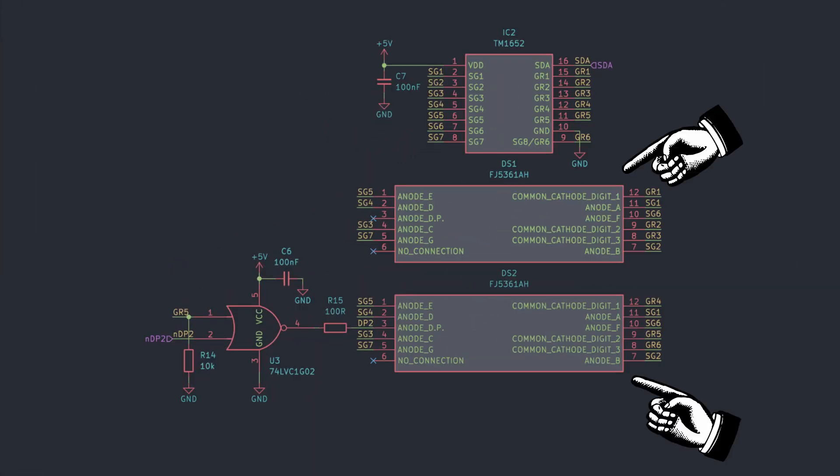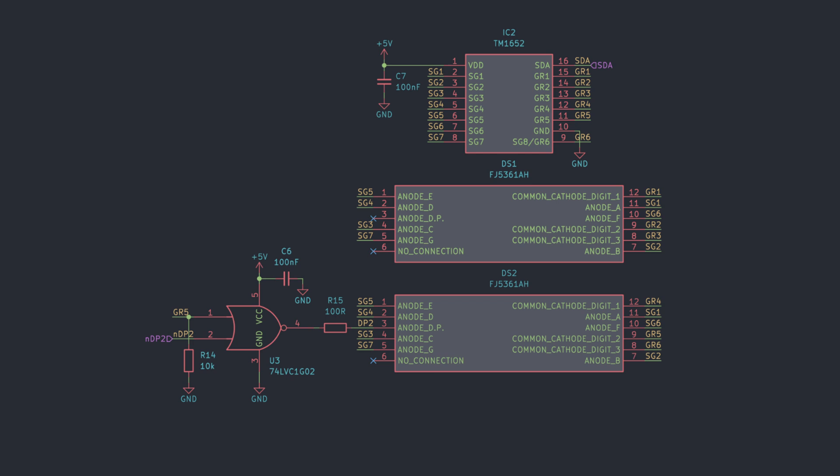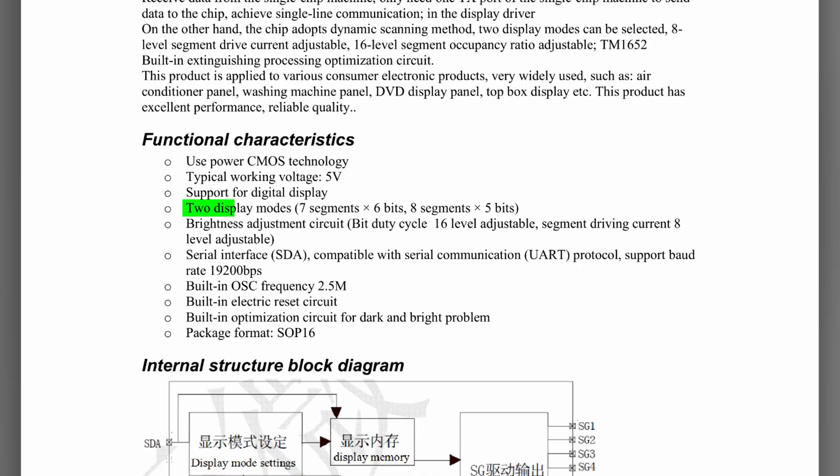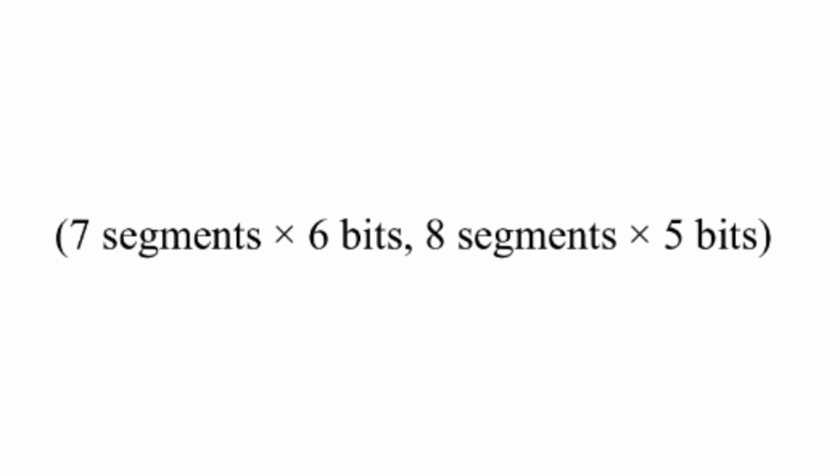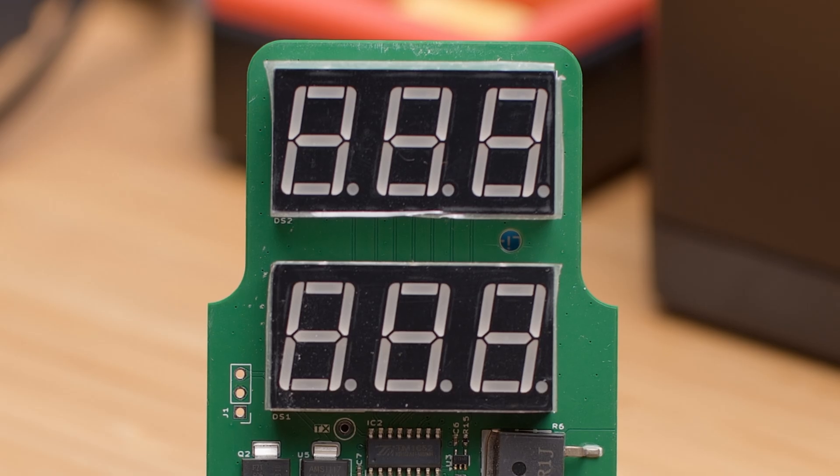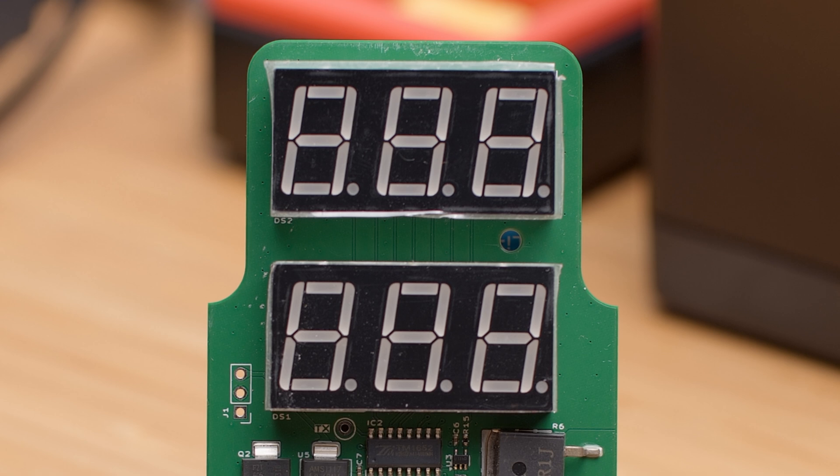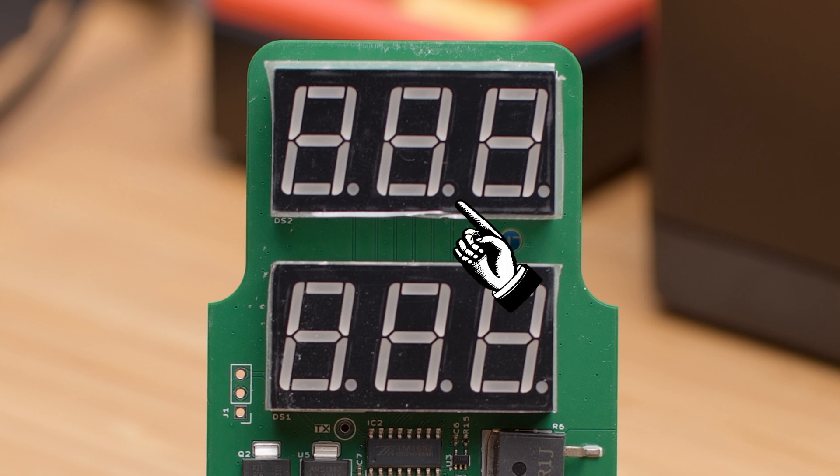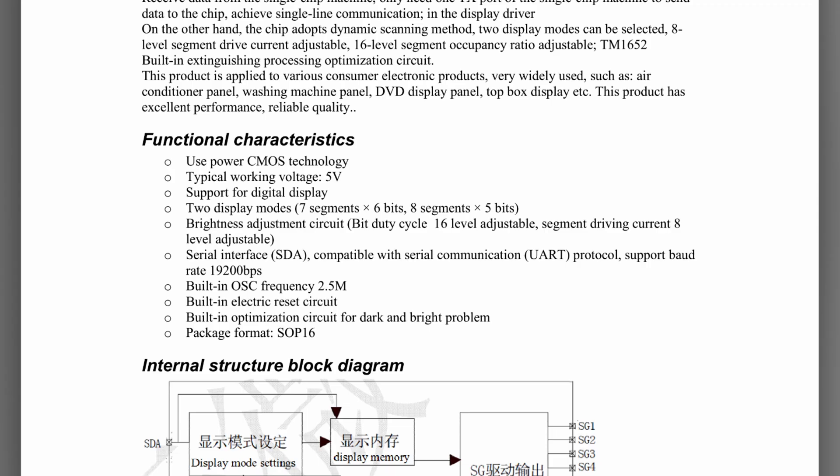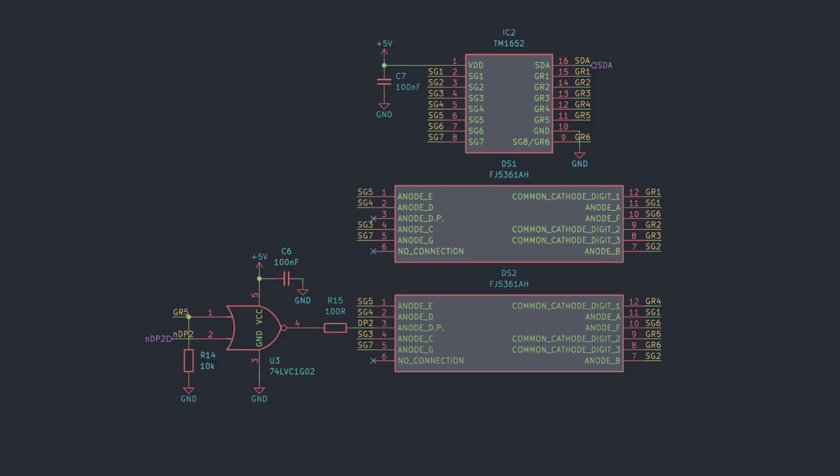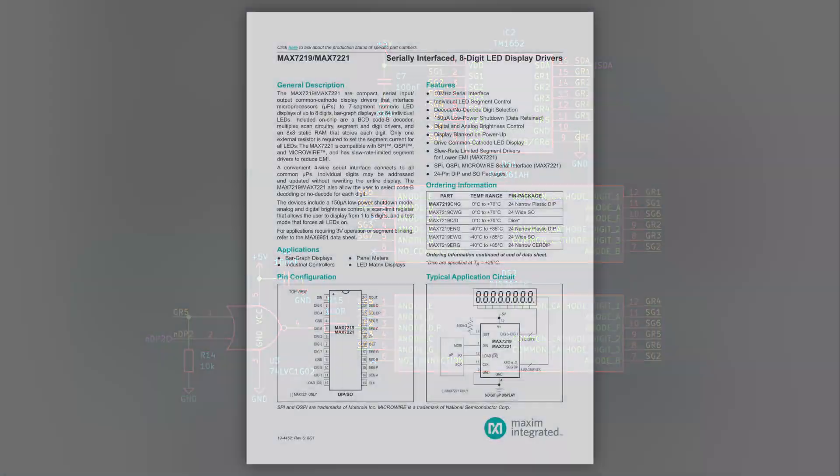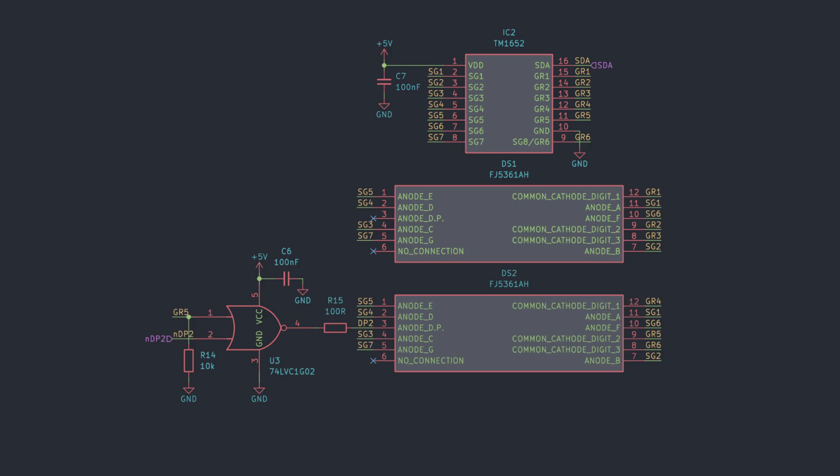Here, I have my two common cathode 8-segment displays for a total of 6 characters. To drive them, I chose the TM1652, which can be configured for either 6 7-segment characters or 5 8-segment characters. The astute among you would have realized neither of these options work for our 6-character 8-segment display. Luckily, I'm really only interested in driving one of the decimal points, so I've configured the driver for 6 7-segment characters and added this hack to control the one decimal point I'm interested in. Honestly, it would have been simpler to just use a driver that can handle 6-character 8-segment displays like the MAX7219, but implementing the hack was kind of fun. See if you can figure out why I did it this way and let me know your answers in the comments.